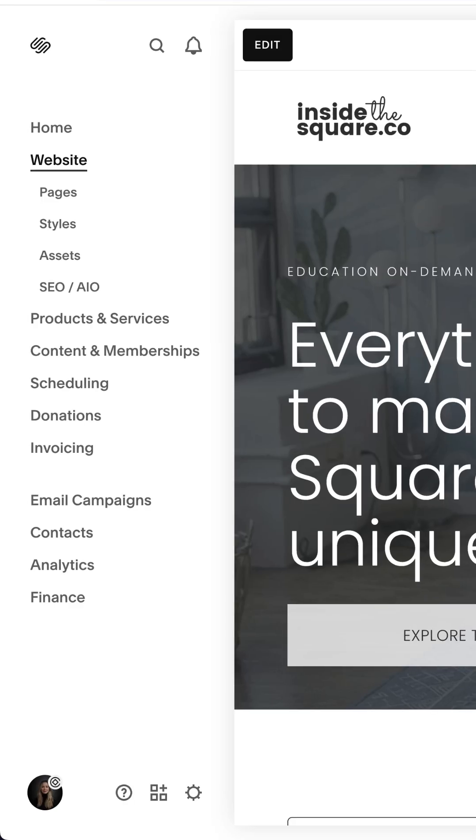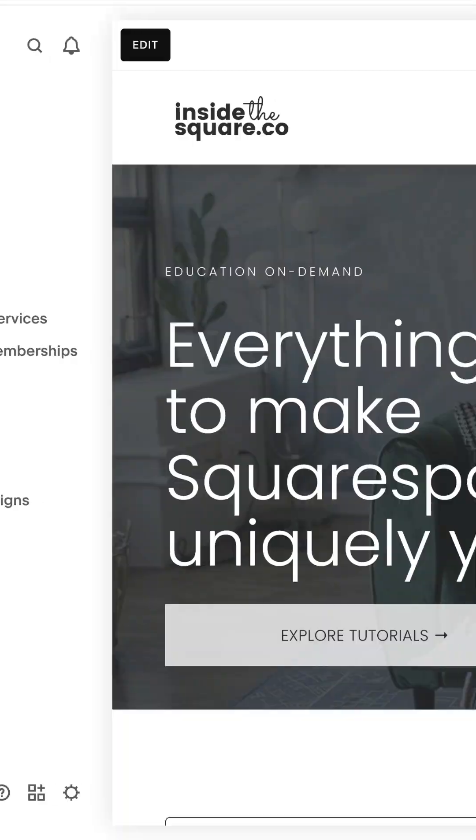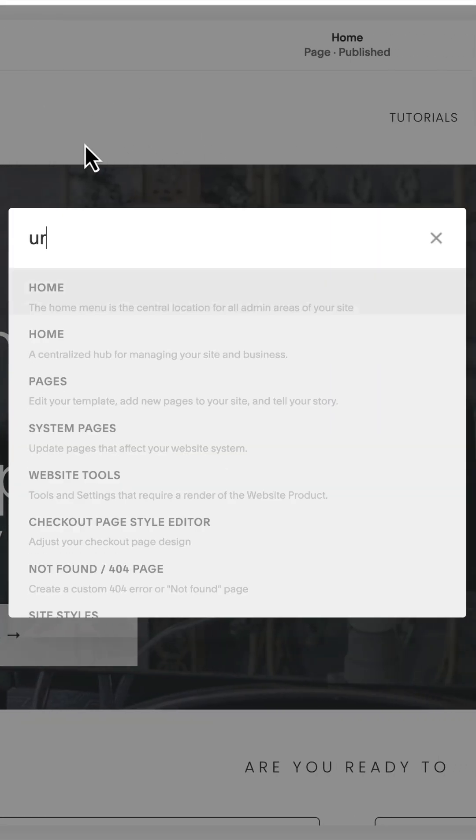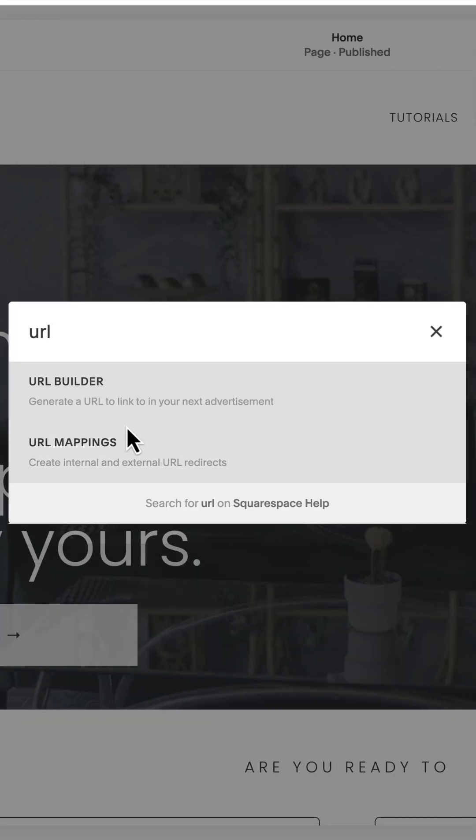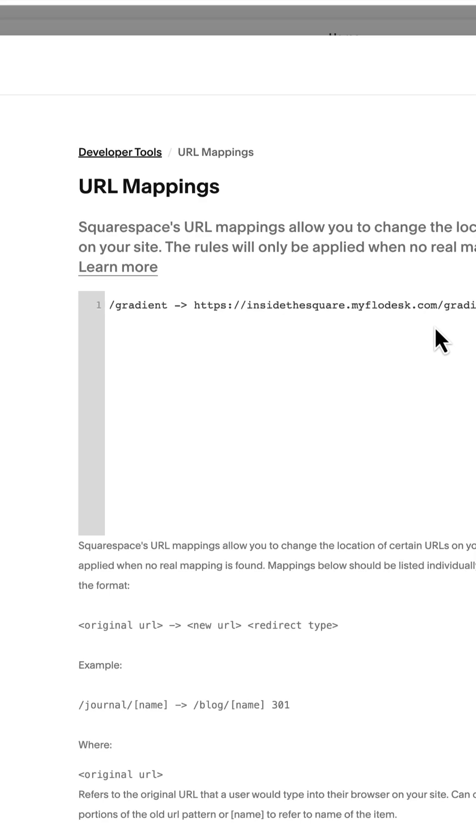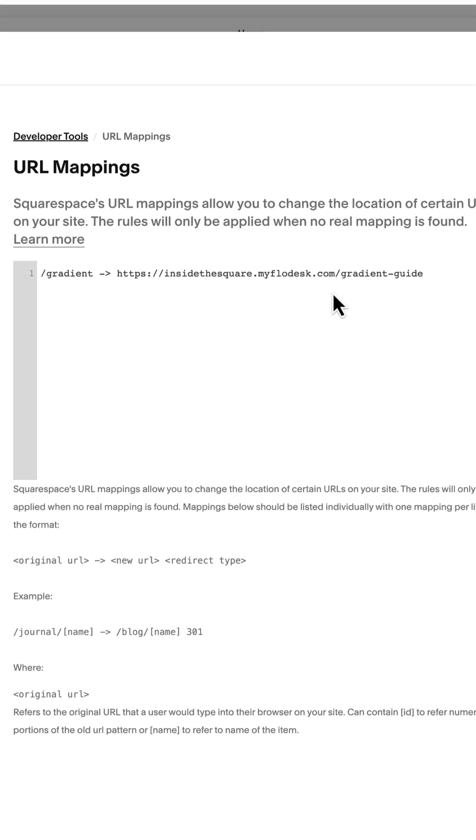Here inside Squarespace, I'm going to press the forward slash key on my keyboard to search for my URL mappings. In this example, I'm just going to use the word gradient. Then I'm going to add a dash and a right caret and paste the URL for my Flowdesk form.